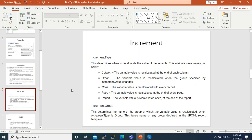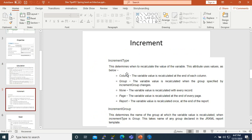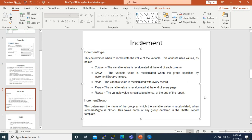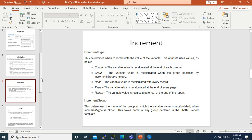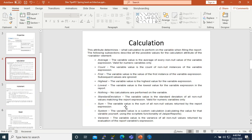The increment type can be: Column — the variable is calculated at the end of each column; Group — it will be calculated when the group increment changes; None — it will be recalculated with every record; Page — it will be calculated at the end of each page; and Report — it will be calculated at the end of the report.